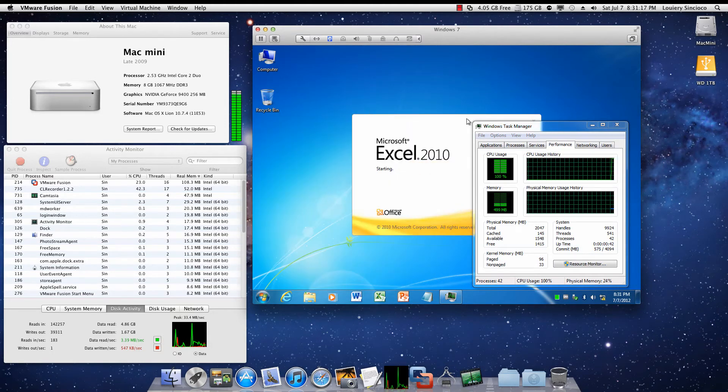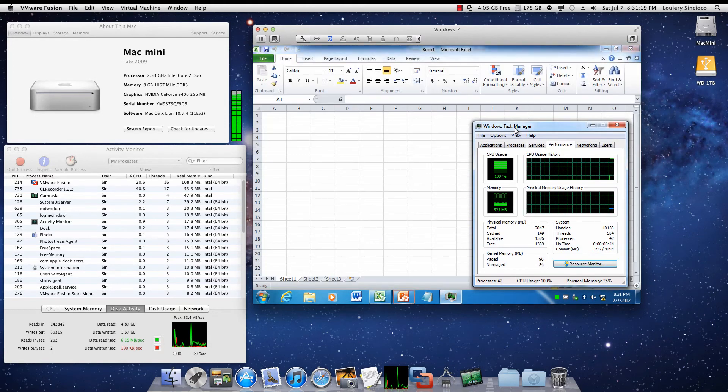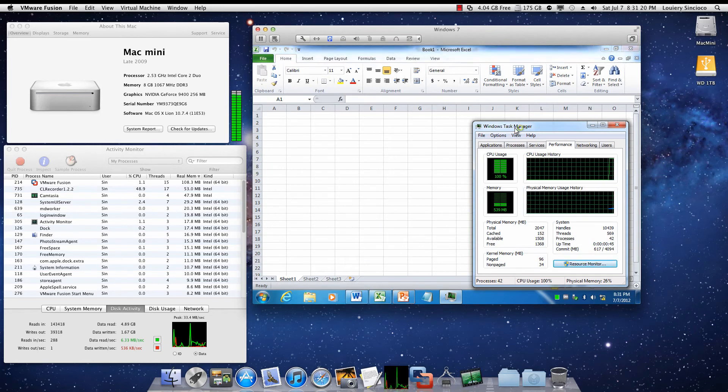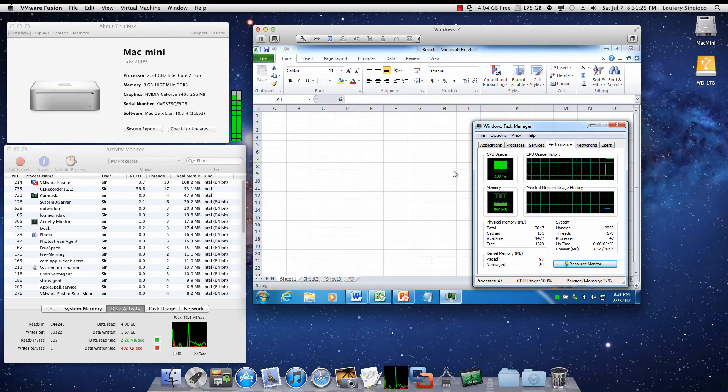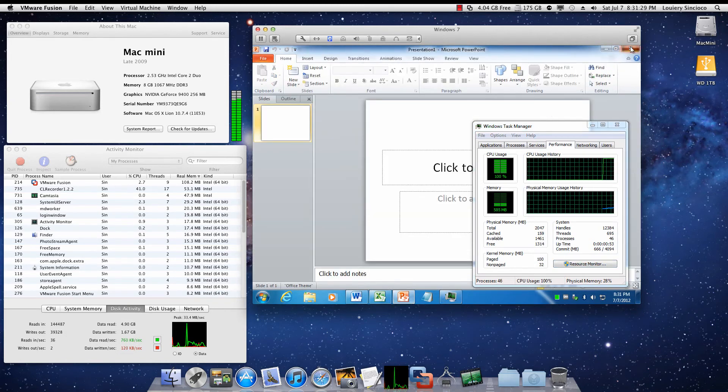I'm just loading Microsoft Office here. Pretty big apps. There's Excel. And PowerPoint should be coming up. We missed it. Oh, we did miss it.